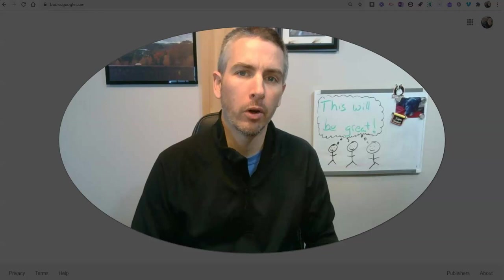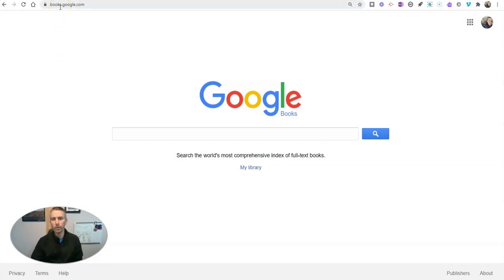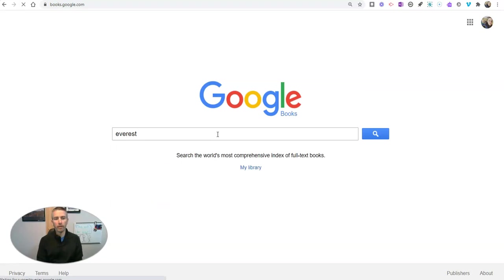I'm at books.google.com, which is Google's tool for searching for books and within books. Let's say I'm looking for a book about Mount Everest. So I'm just going to type in Everest, and I have this big list of books about Mount Everest.